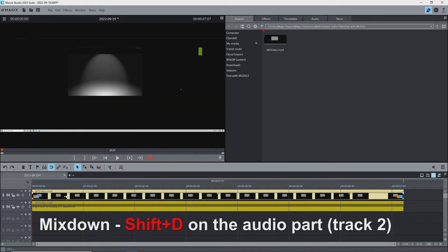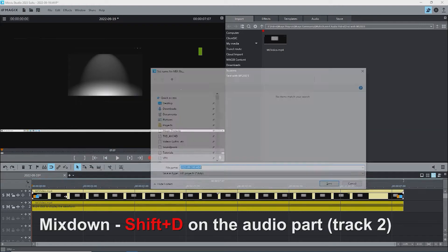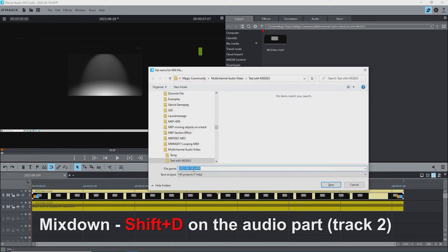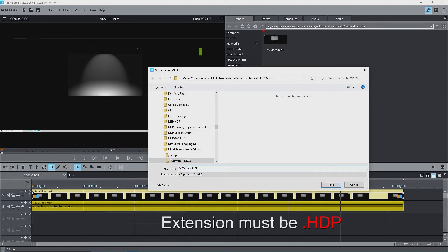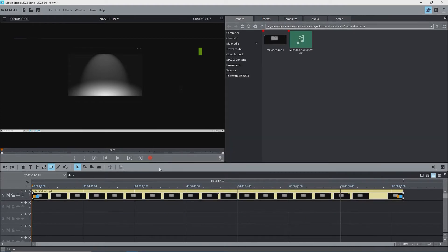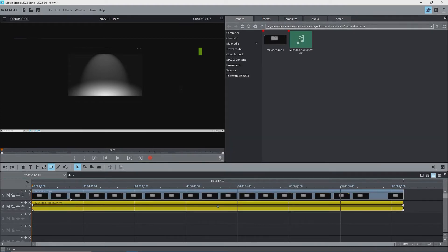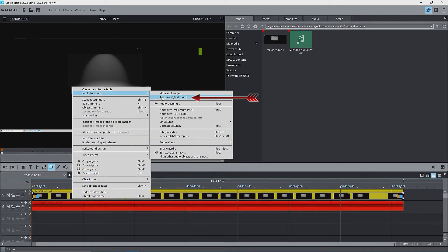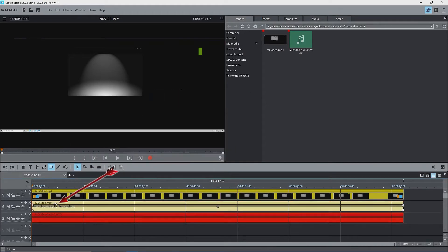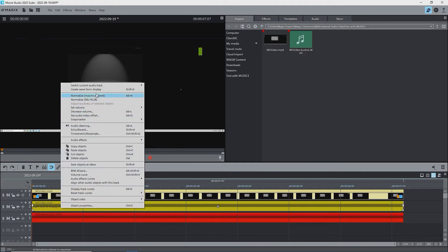Use the shortcut Shift+D to do an audio mix down. Select the folder where you want the WAV file and temporary files to be, change the name to whatever the source clip was, and append something like 'audio 1' before the extension. A WAV file will be created and put on track 2. Right-click the video object, then audio functions, then restore original sound — it will show up on track 2, moving the WAV file to track 3. Right-click the audio part on track 2 and switch current audio track to the other one, audio 2.